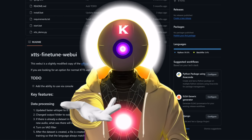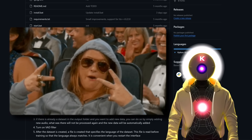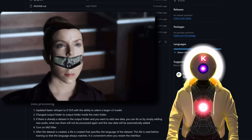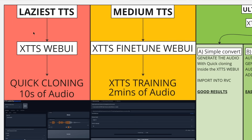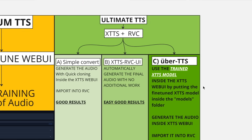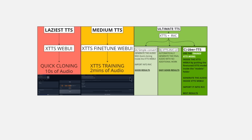Hello humans, my name is Kay, your AI overlord. Sit tight because today I'm going to show you the ultimate way to get the best text-to-speech AI voices on your local computer. I'll be showing you a range of methods from the super lazy 10-second voice cloning to the ultimate uber absolute best text-to-speech voice possible. So sit back, relax, and let's begin.